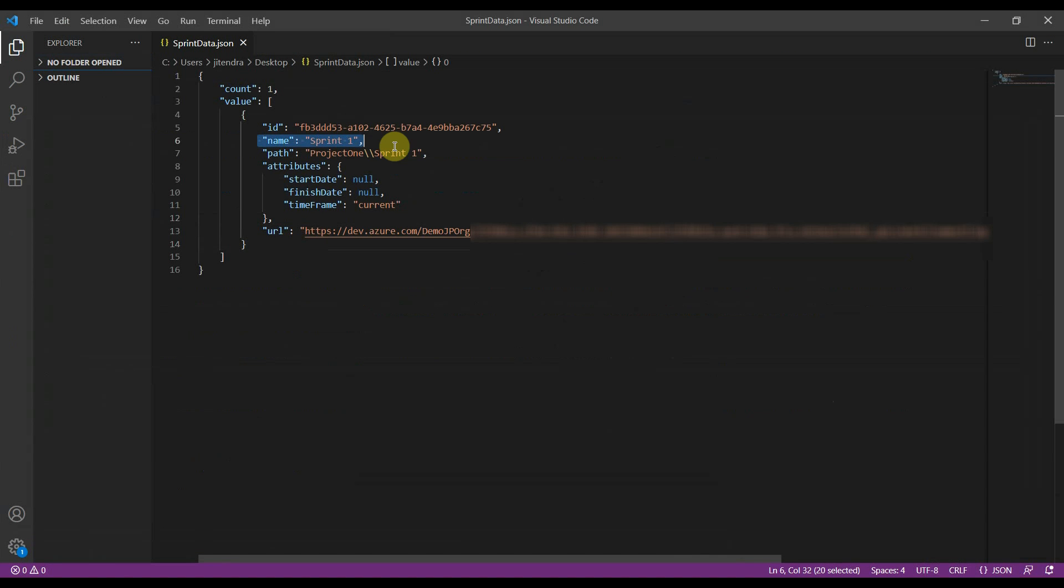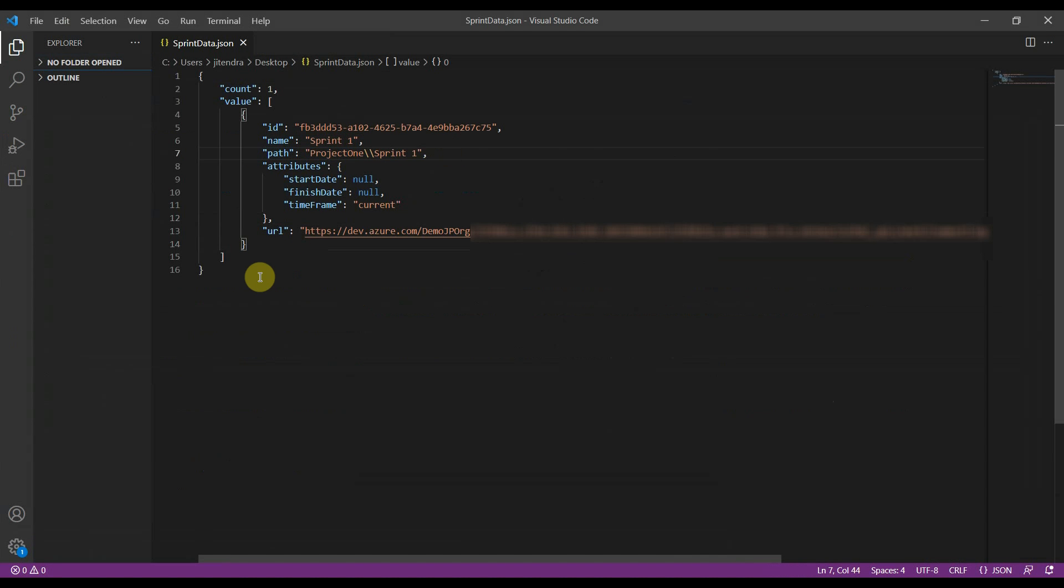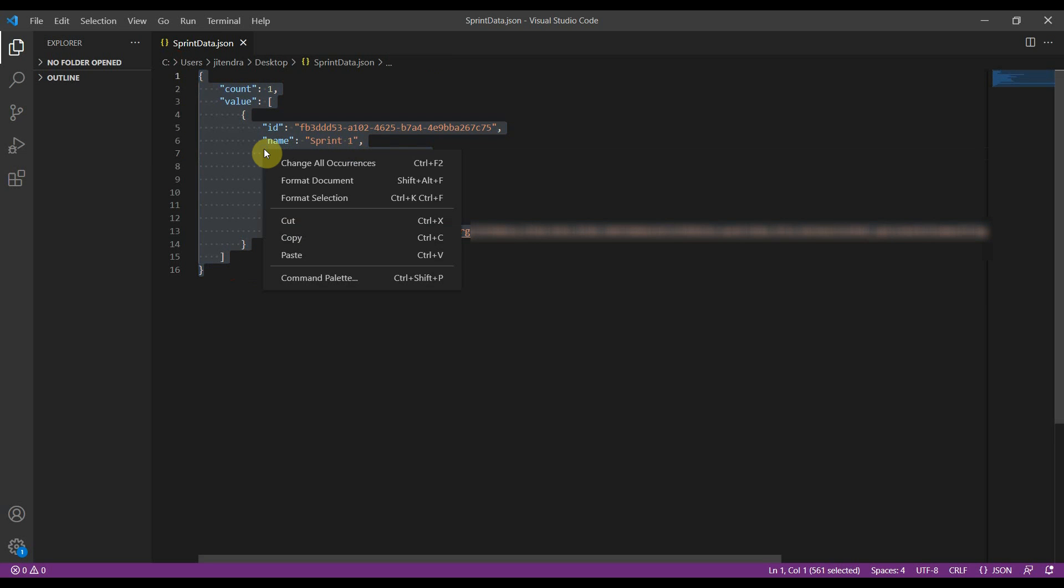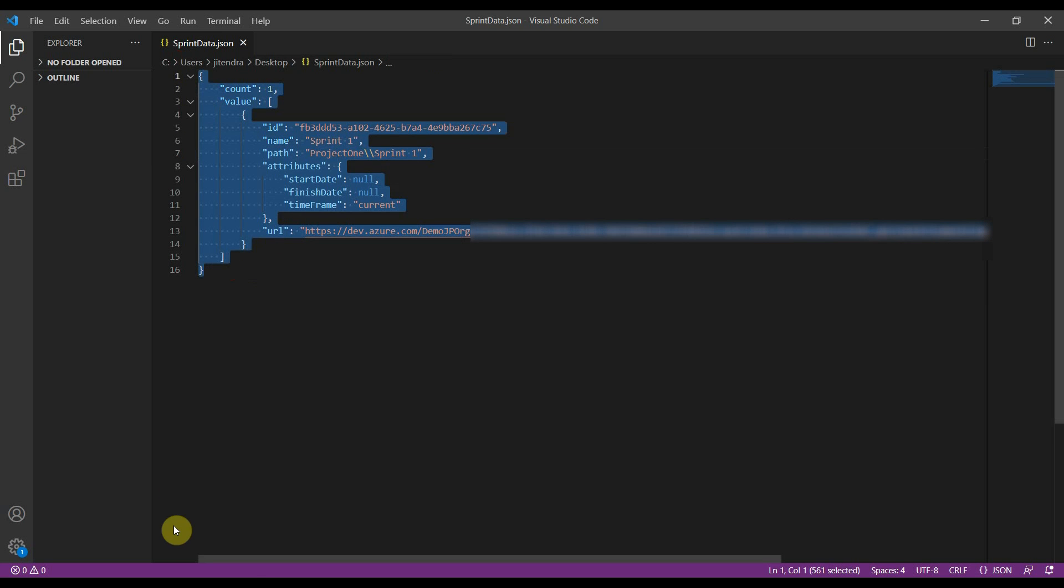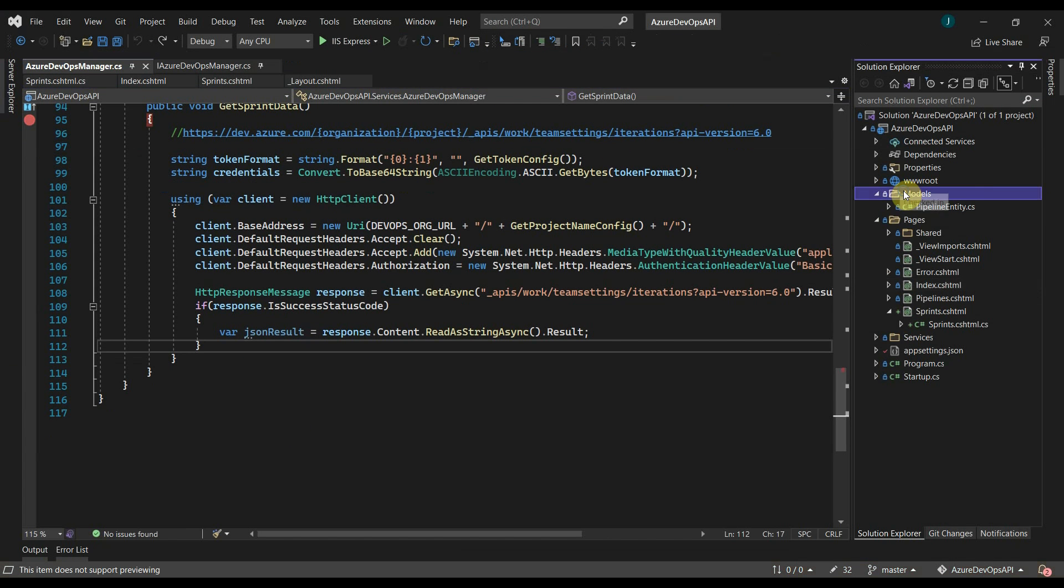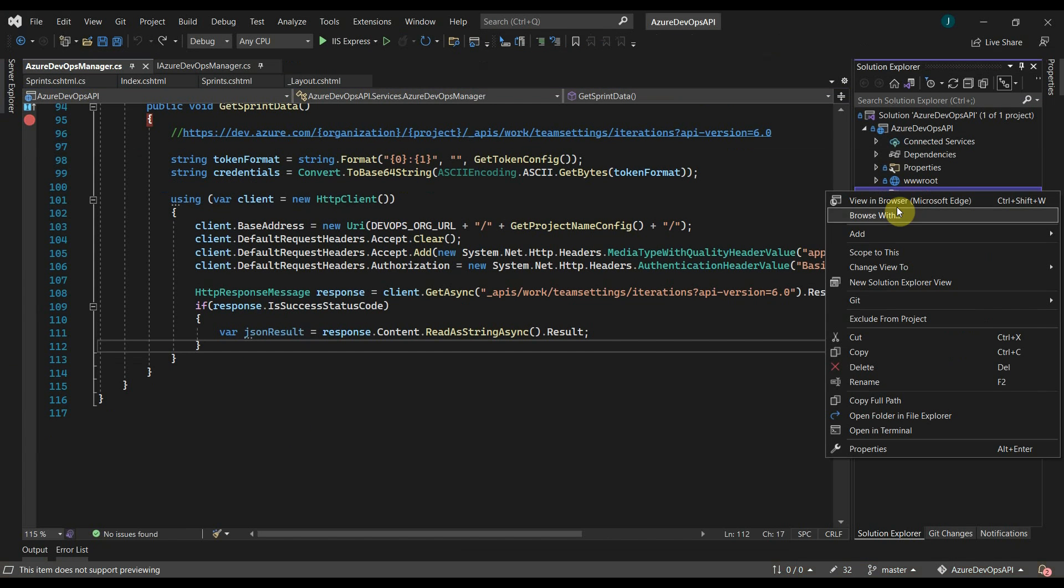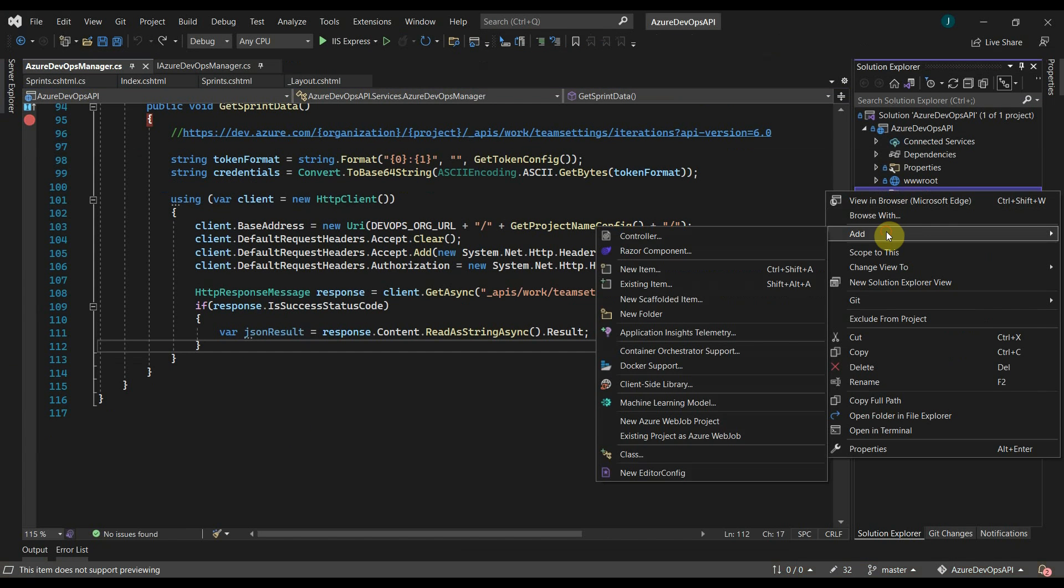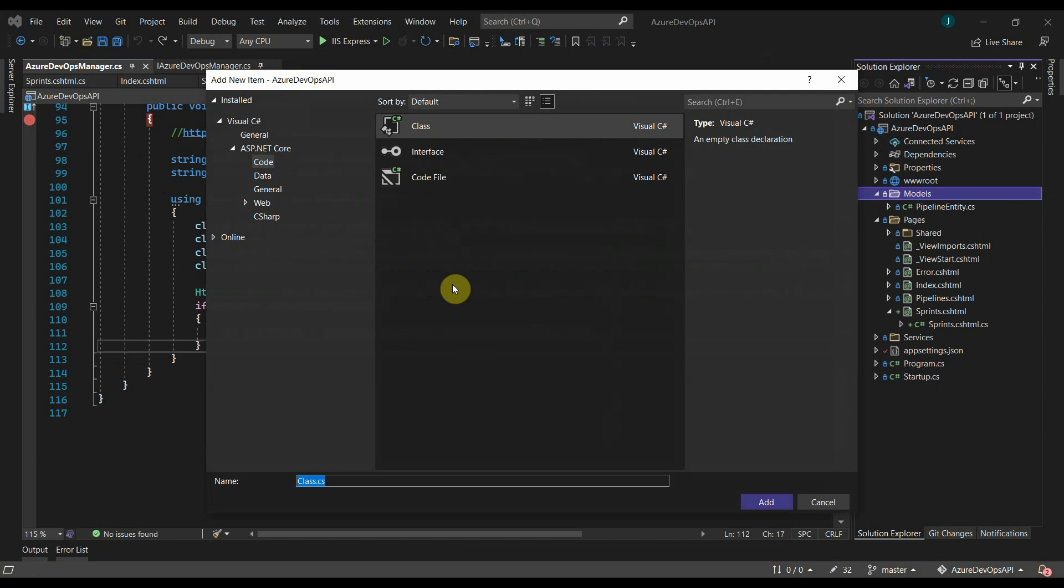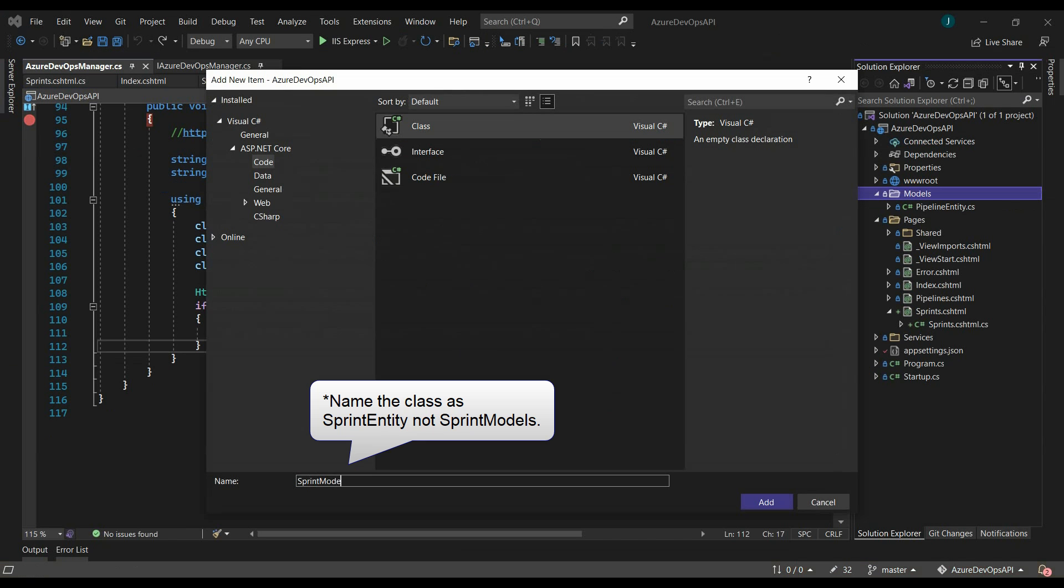As we can see, we got the data for this sprint. The name is sprint one and it is under this path. Now to create a model class using this JSON object, we can use a feature provided by Visual Studio. Copy this. Add a new class under models.